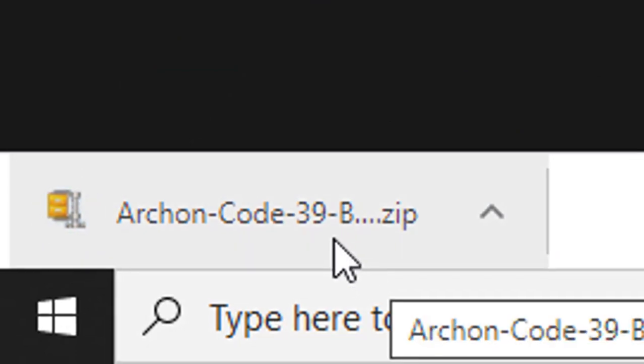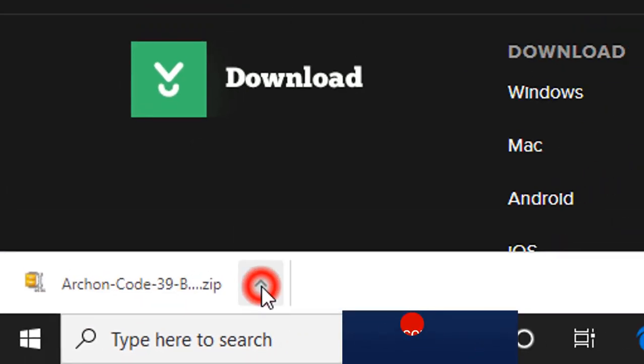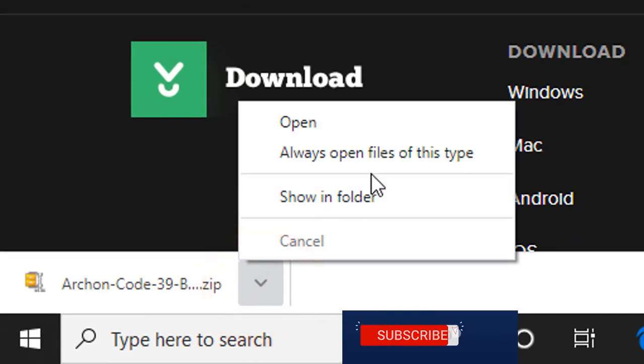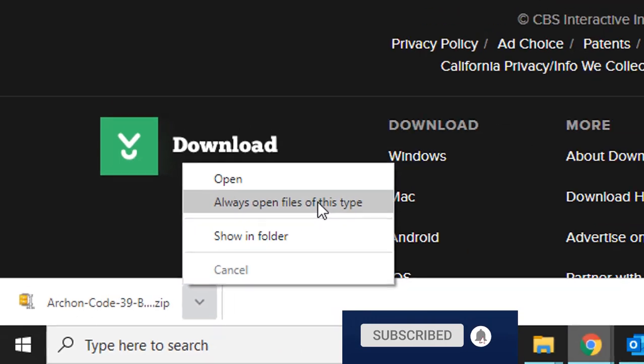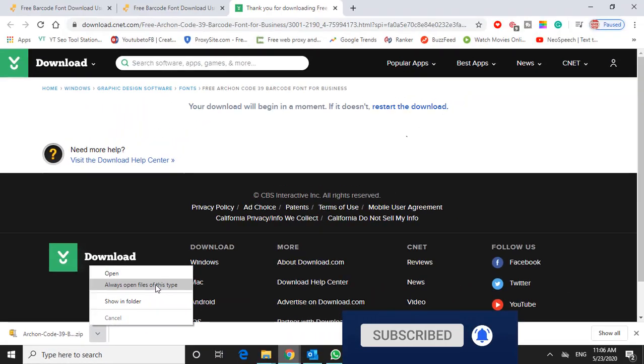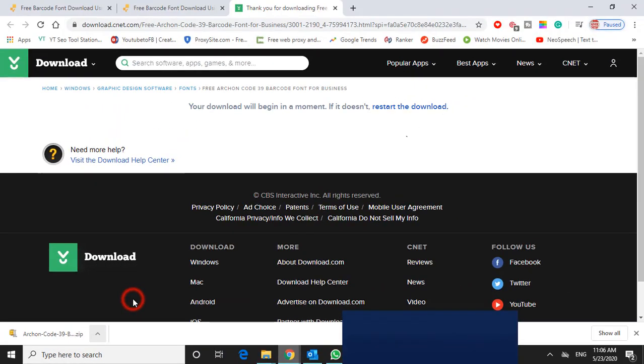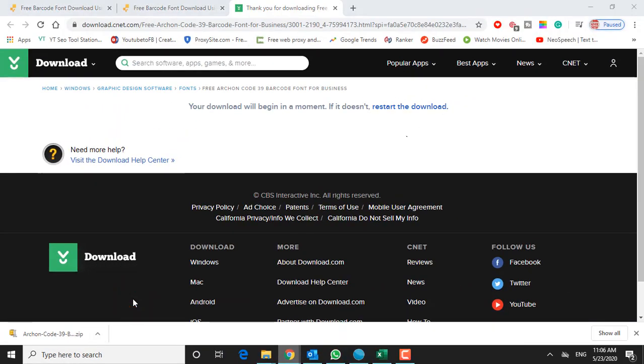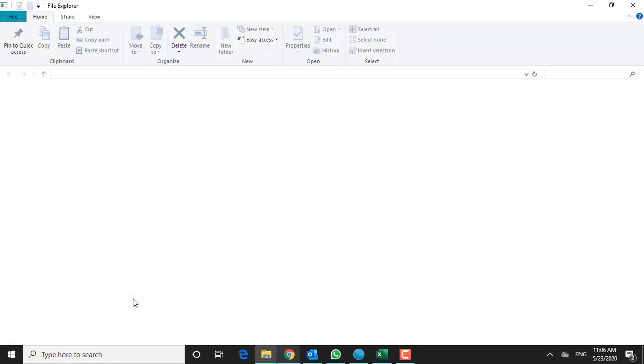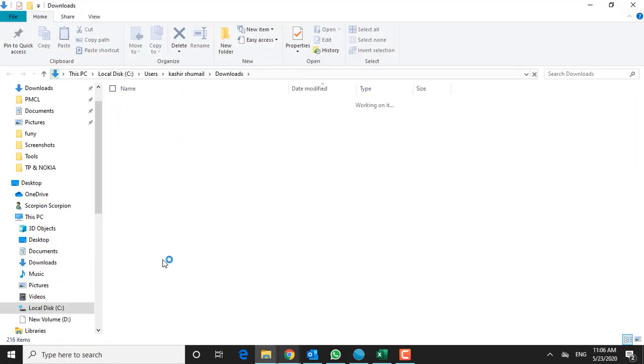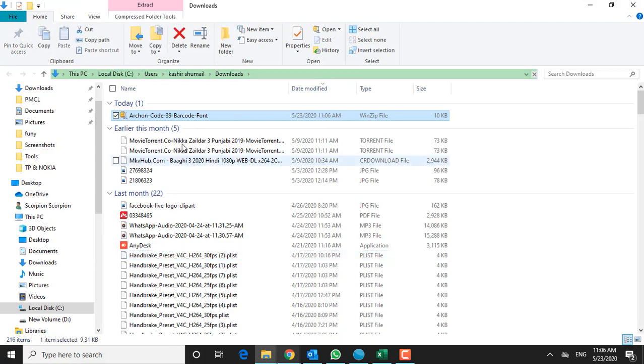And the file is downloaded here, I'm going to go ahead and open it up. And now I'll just unzip the file.